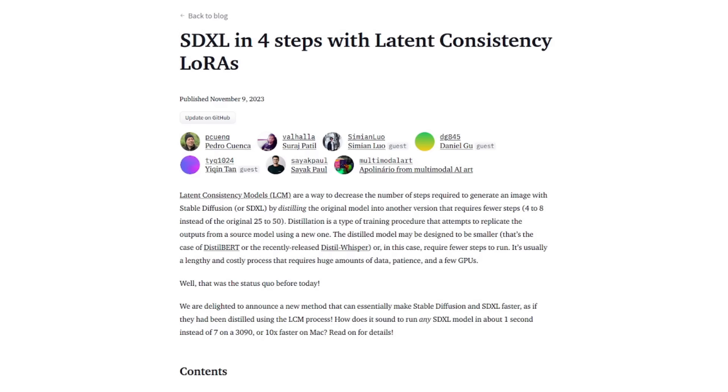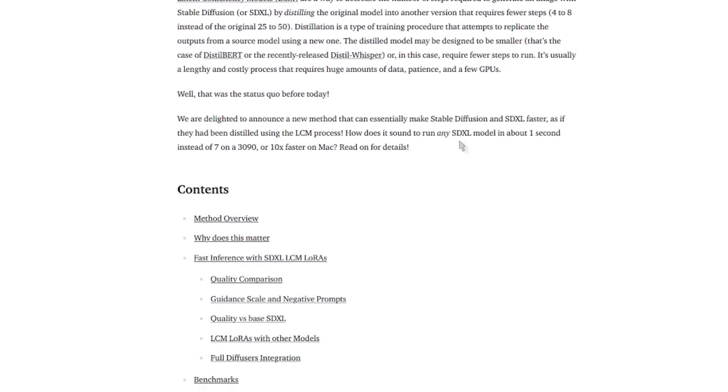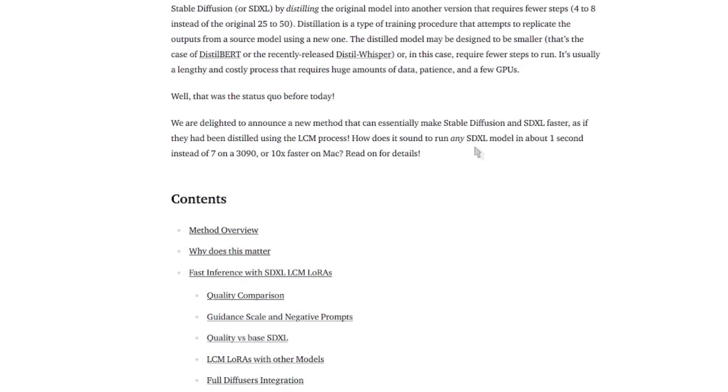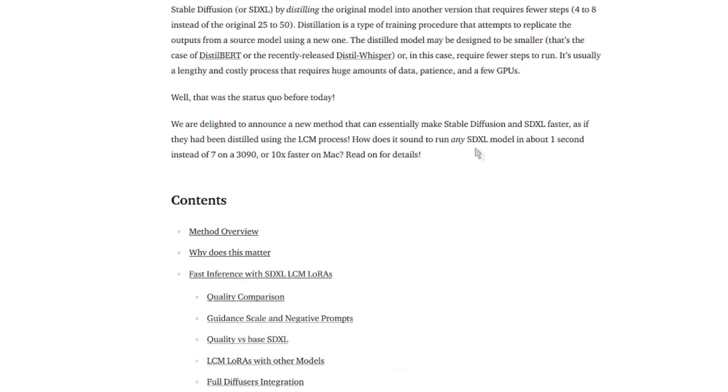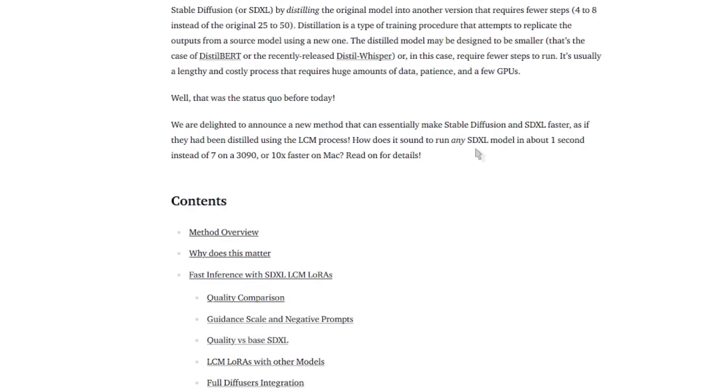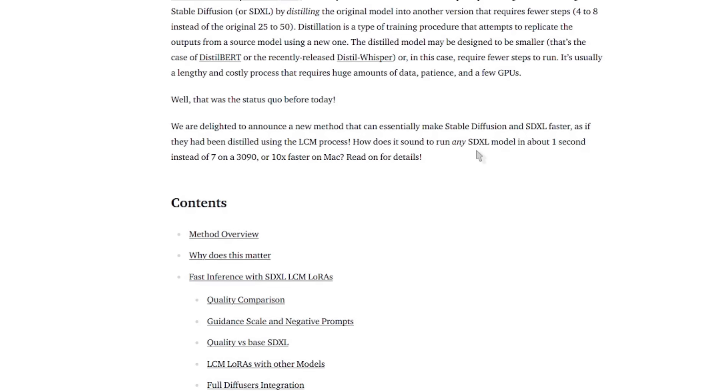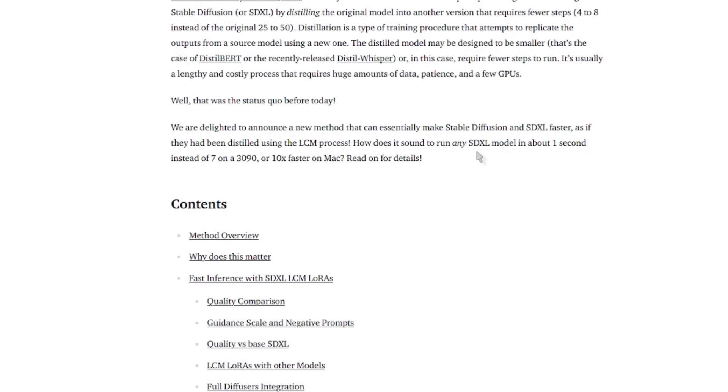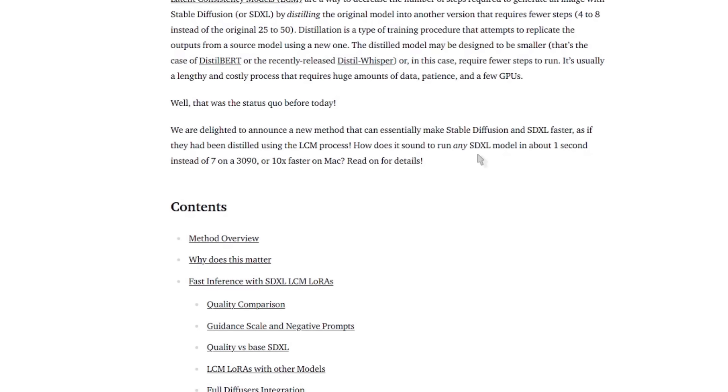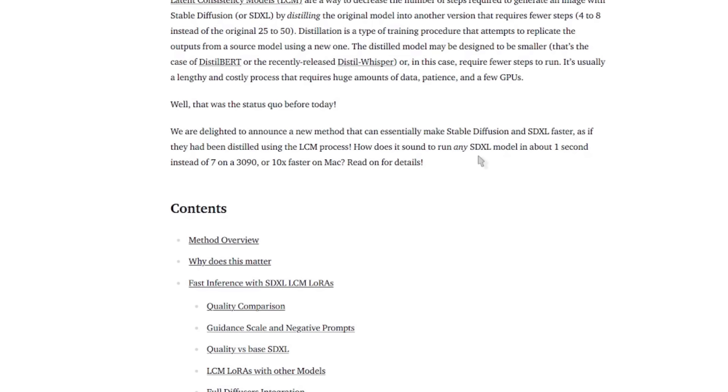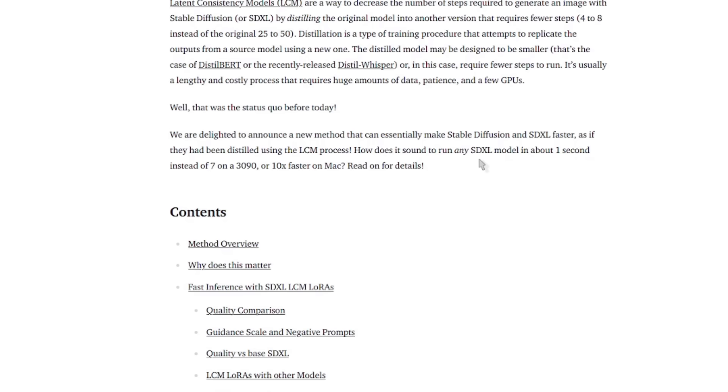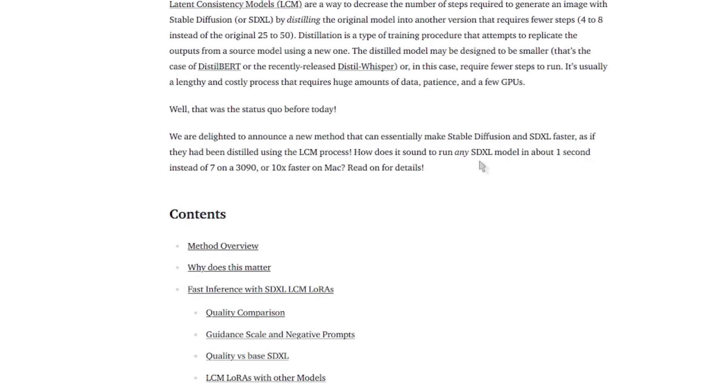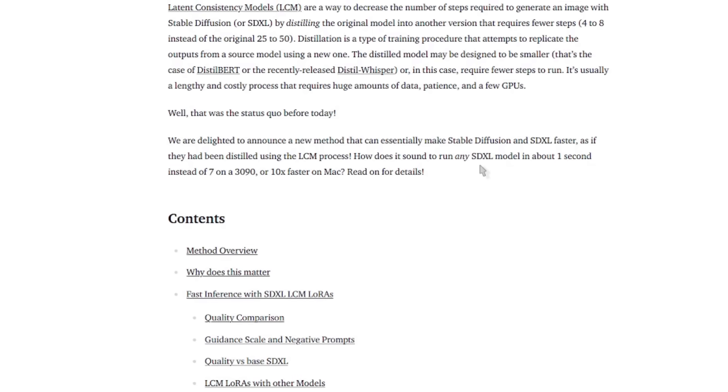What is all this about then? Well, thankfully they have a little bit of a summary here. We are delighted to announce a new method which can essentially make Stable Diffusion and SDXL faster, as if they had been distilled using the LCM process. How does it sound to run any SDXL model in about one second instead of seven on a 3090?